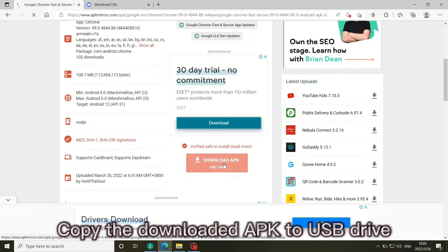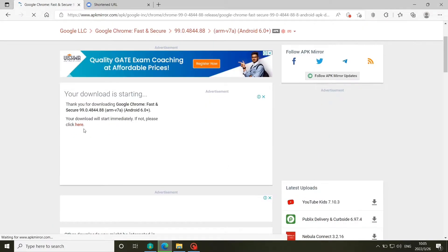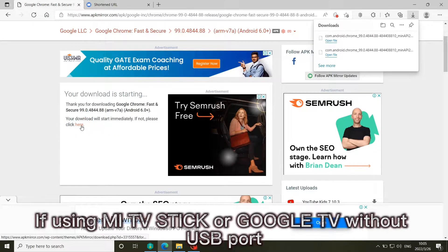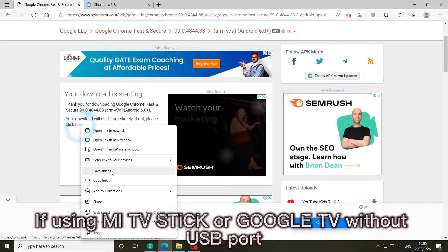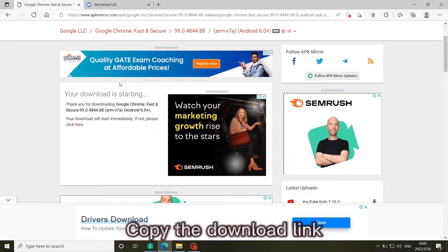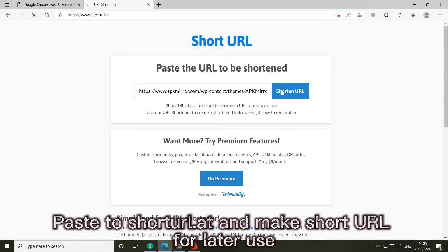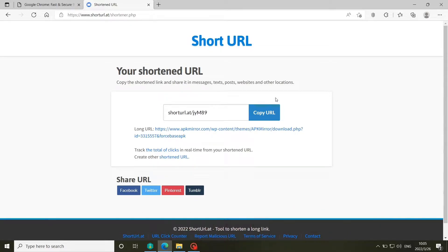Copy the downloaded APK to USB drive. If using MI TV stick or Google TV without USB port, copy the download link. Paste to short URL service and make short URL for later use.